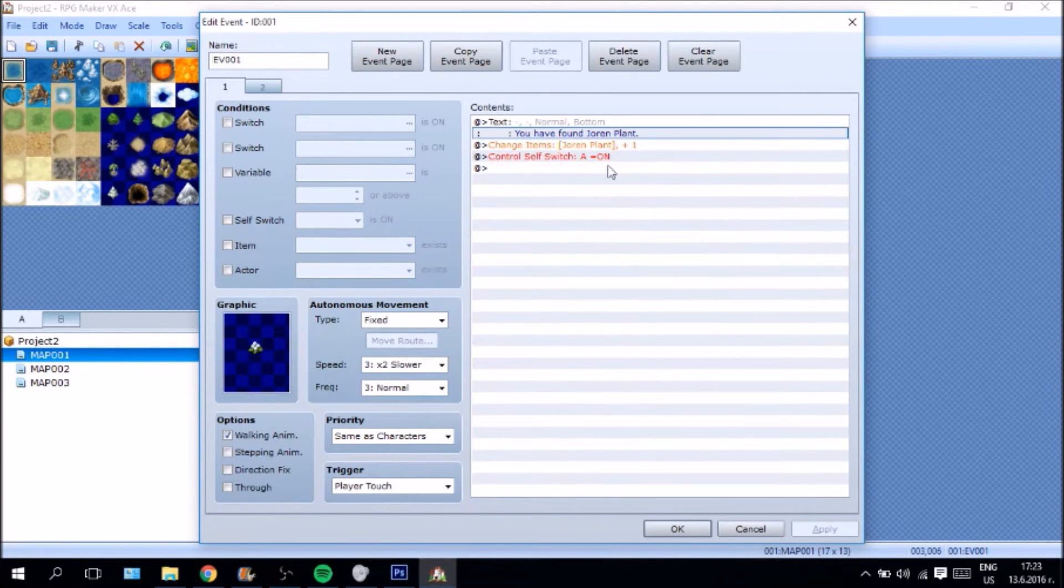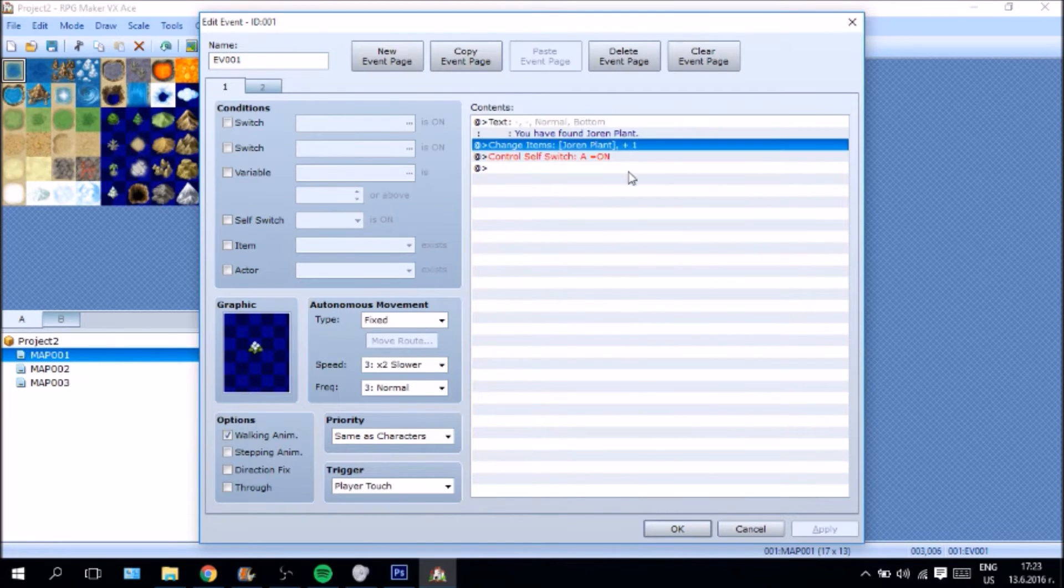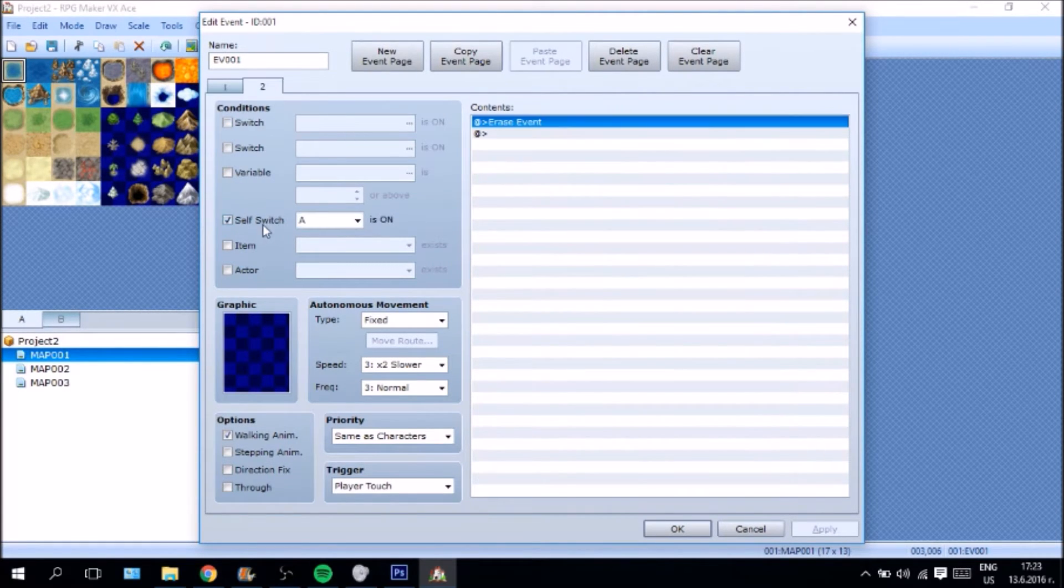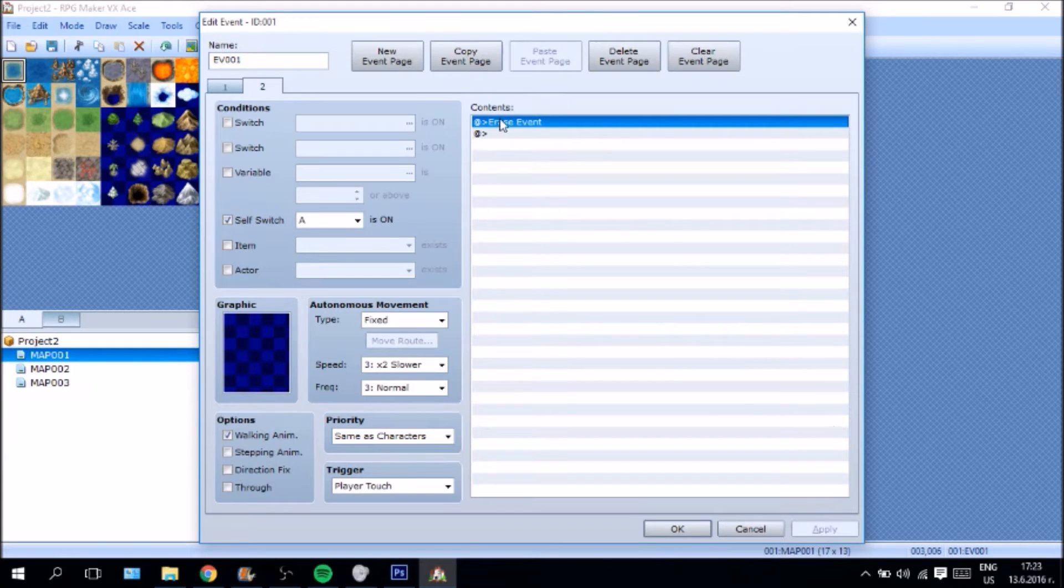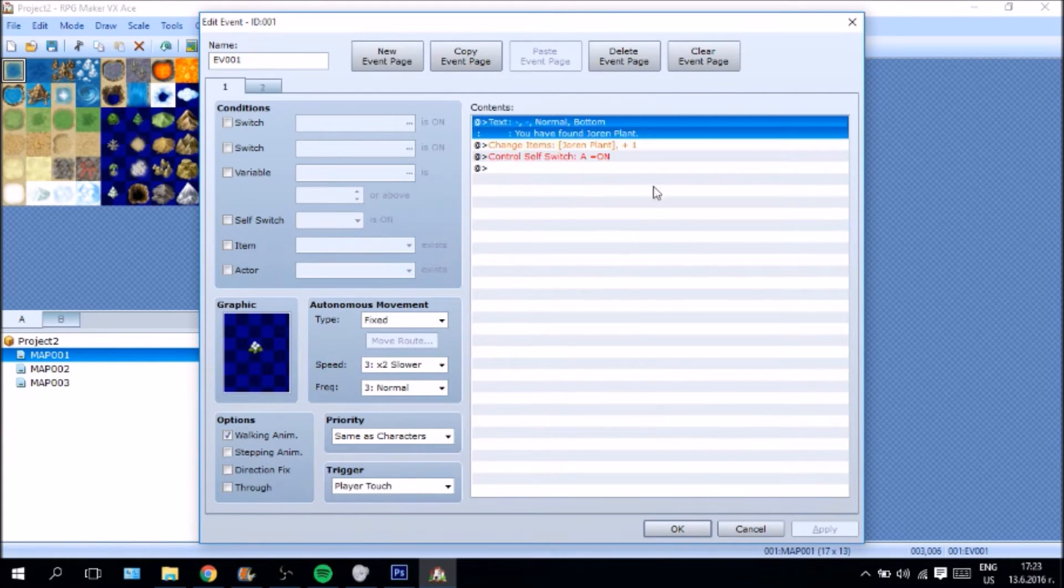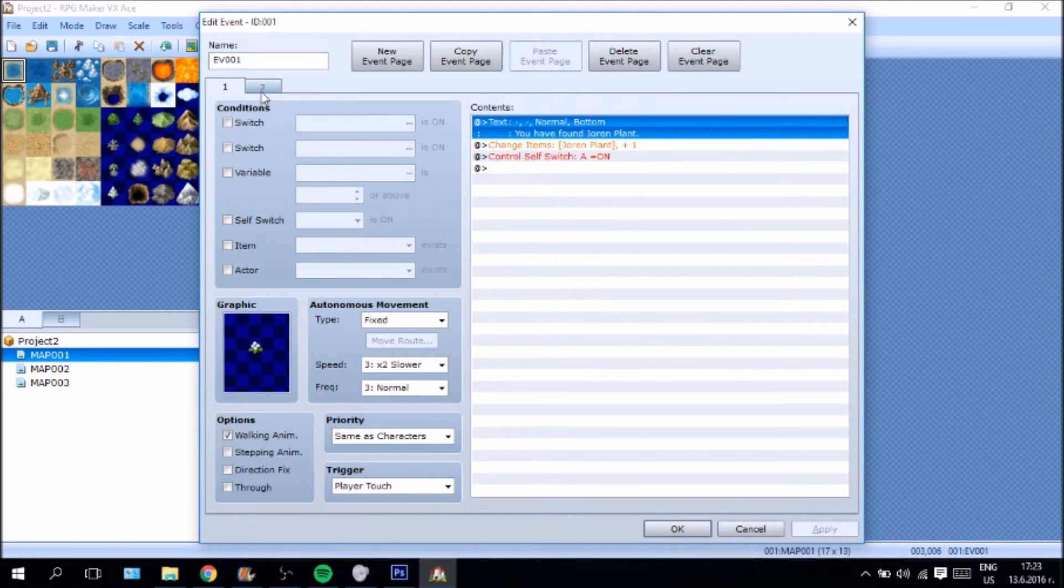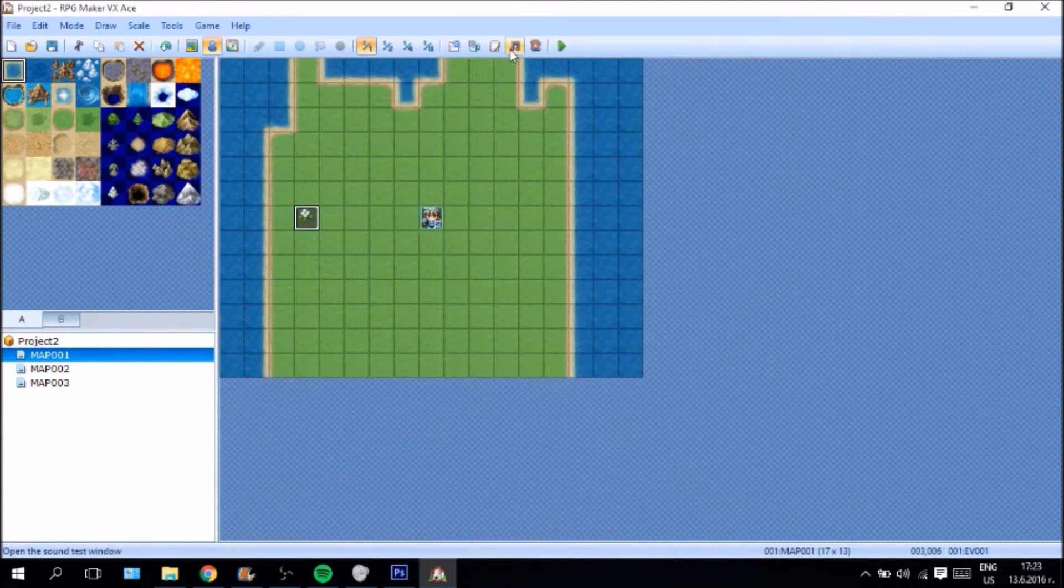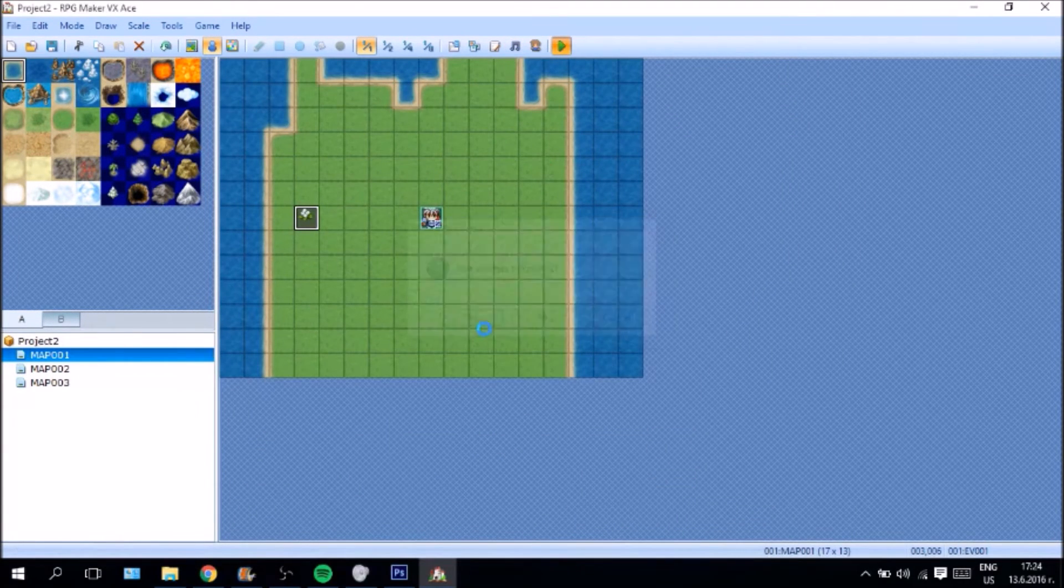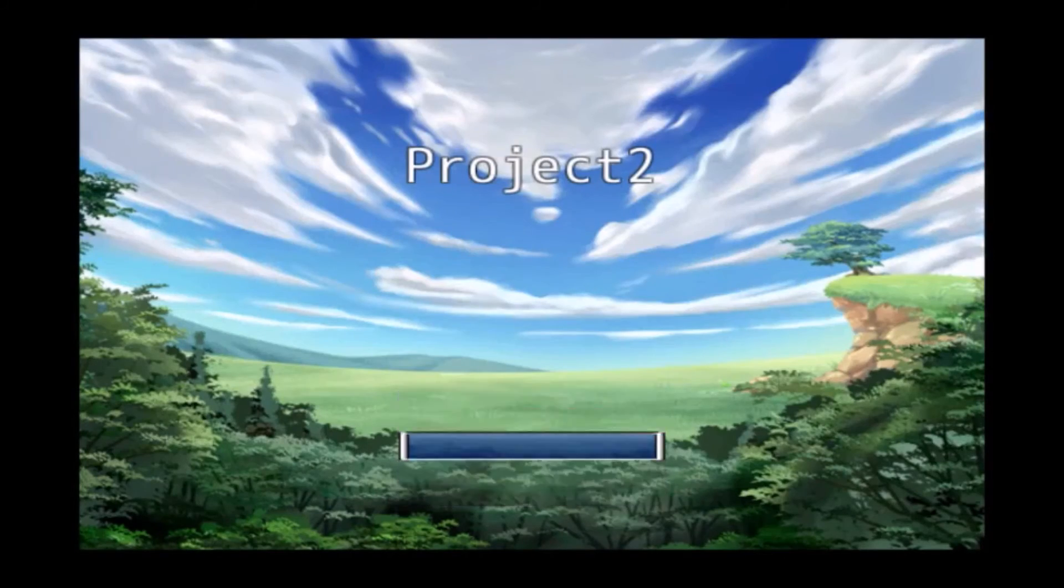So, first page gives you the Jorun plant. Tells you that you have found the Jorun plant. And switches self switch A on. Second page checks if self switch A is on. And erases event. The way that RPG Maker reads pages, it is going to read second page first. And if self switch is not on yet, it is going to continue to first page. It is going to go through first page. Then it is going to go back to second page and check this. And it is going to be on and it is going to erase the event. Now that is the simplest. The very simplest style of the resource gathering system.